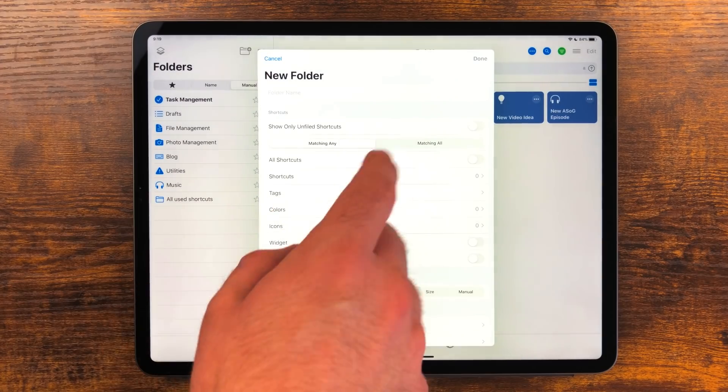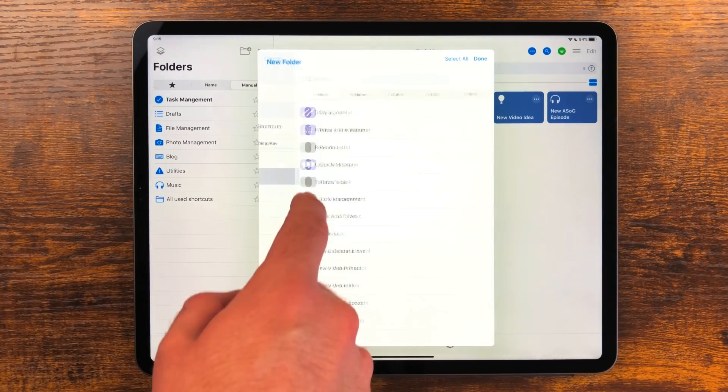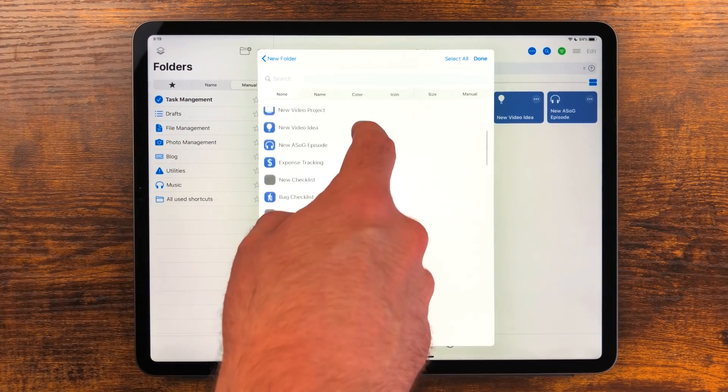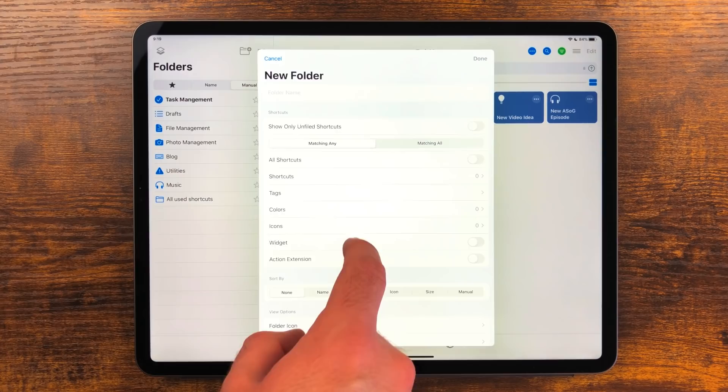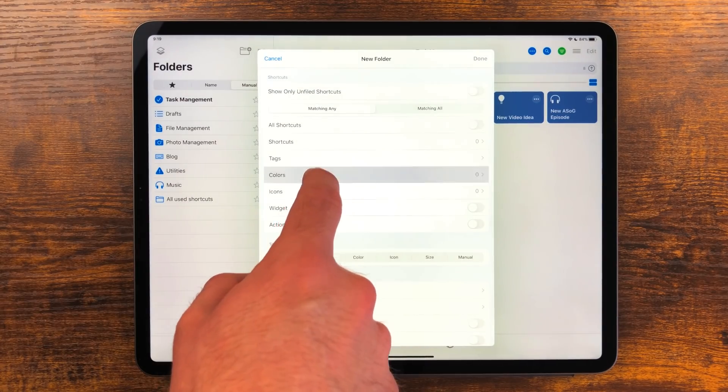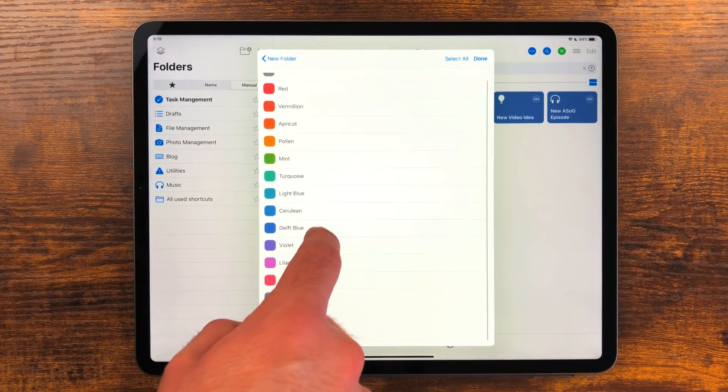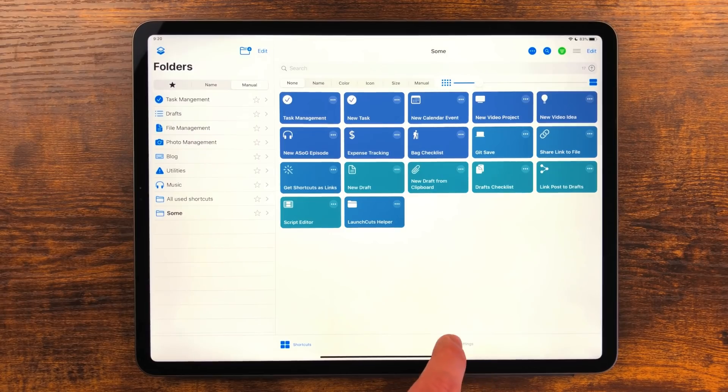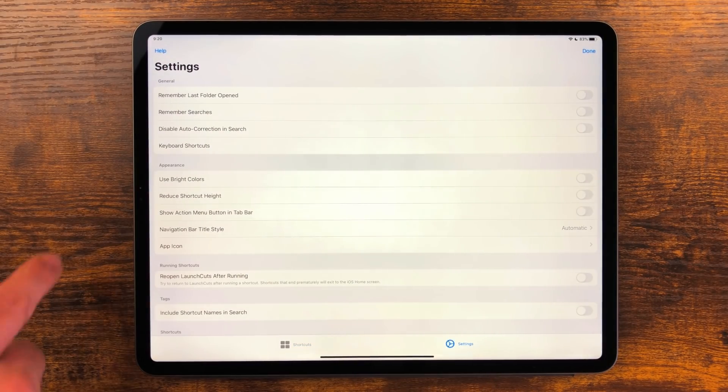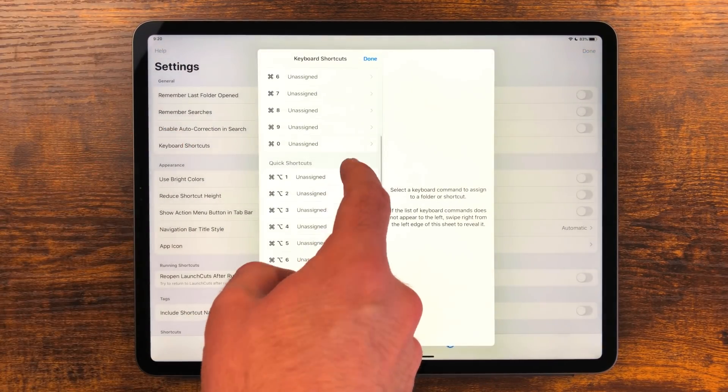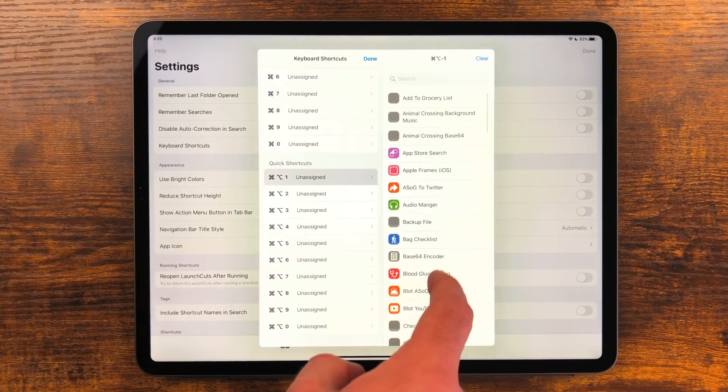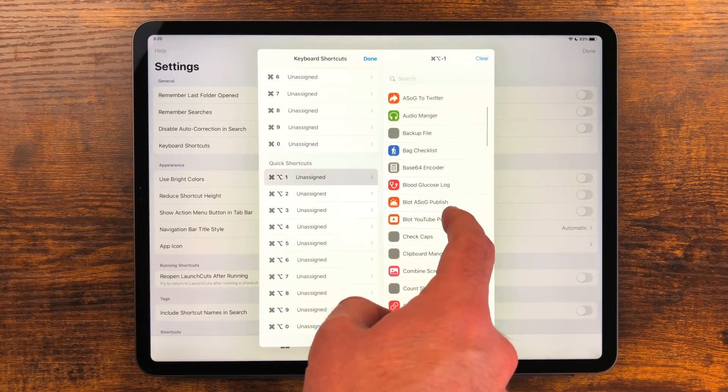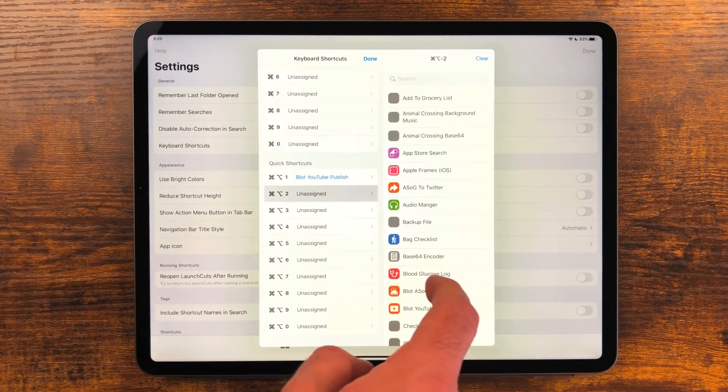You can create a folder and manually add them or automate the adding process based on options like color and a whole bunch of other criteria. You can go into settings and even assign keyboard shortcuts to shortcuts or folders to launch when you are in the app. I've been slowly working on making this the way I manually launch shortcuts.